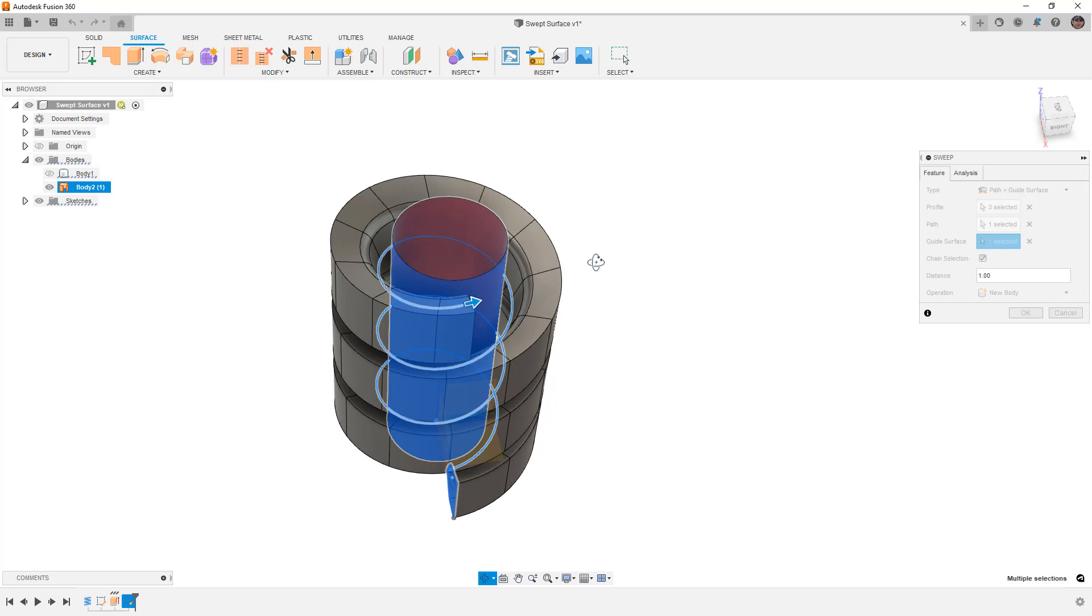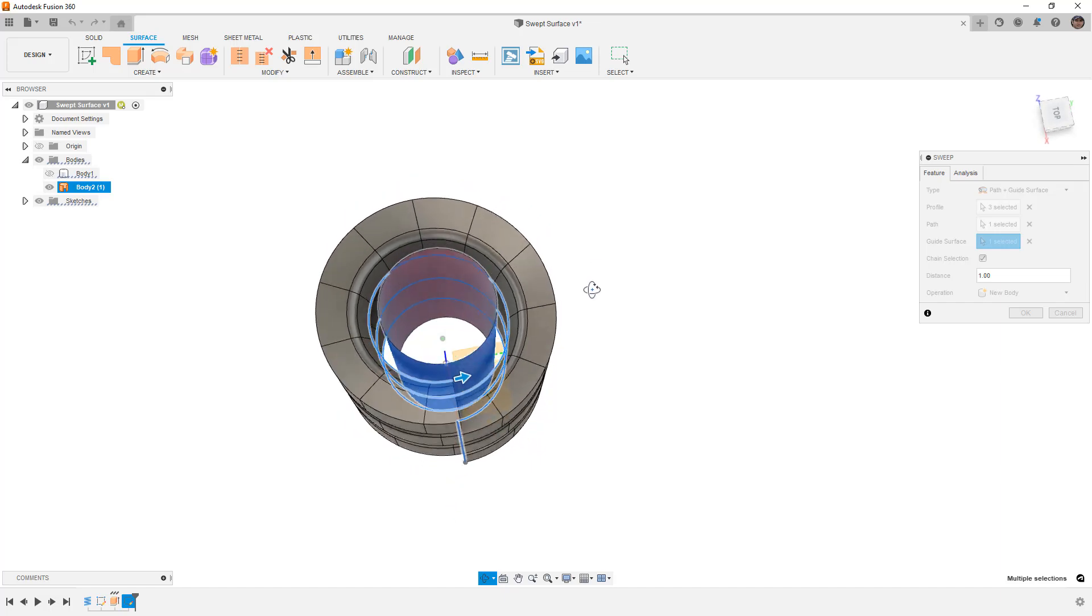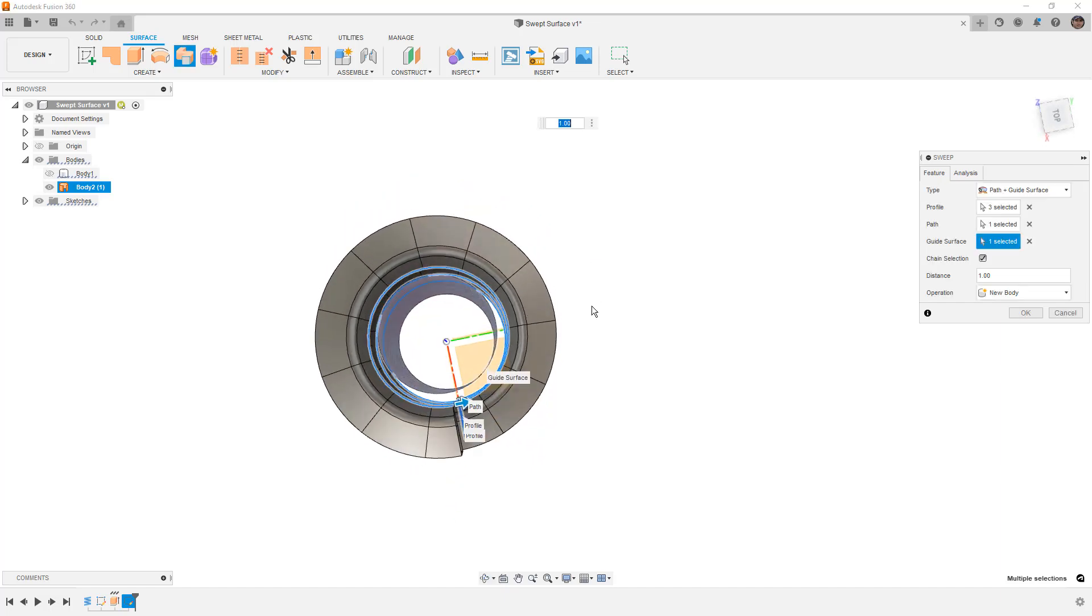In this case, what we have is a coil shape that goes around a central axis. So we have a guide surface that's an extruded cylinder.